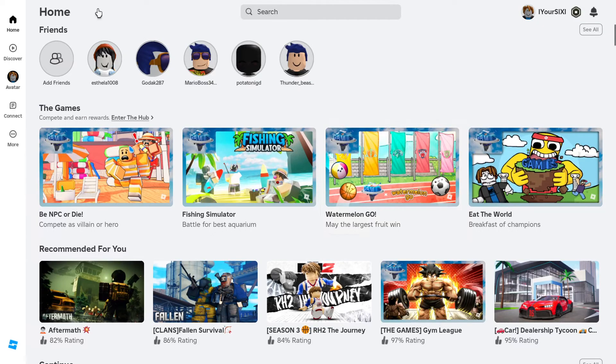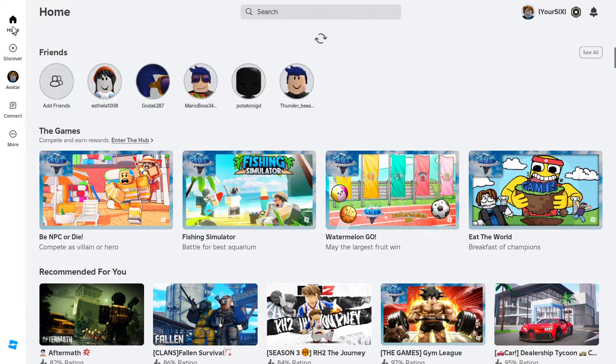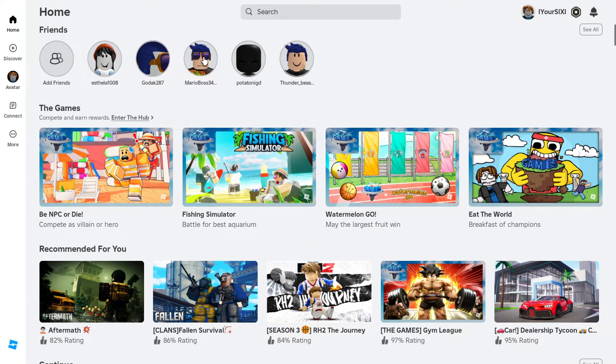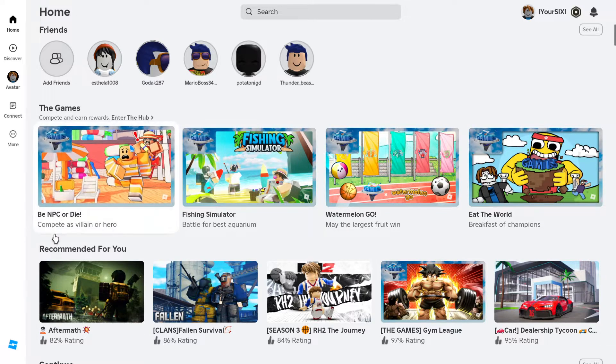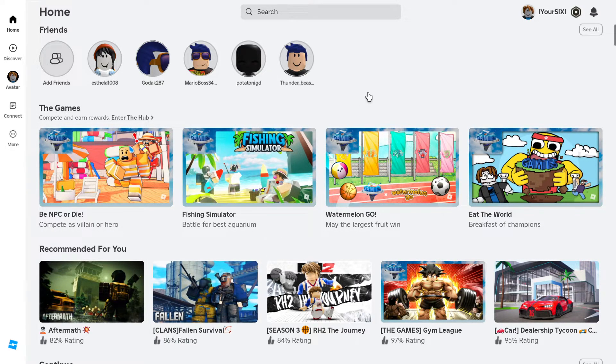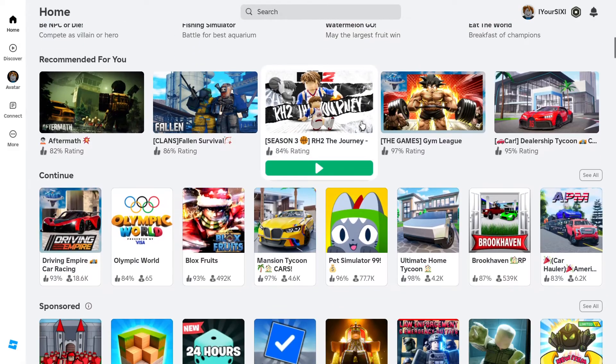So, what you want to do is go on over to Home, where you can see your friends list and the games right here that may be recommended for you. What you want to do is scroll on down.